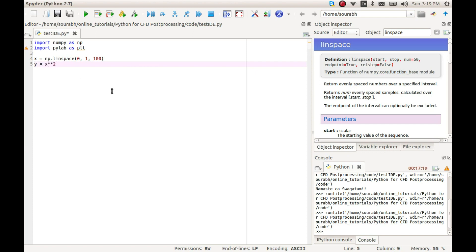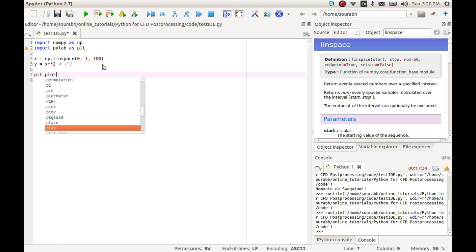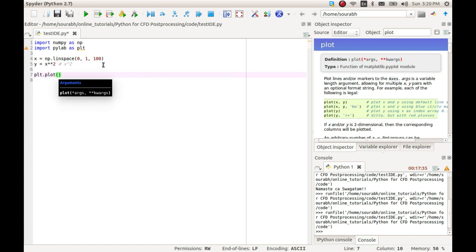Now let us create another variable called y by squaring the variable x. So y equals x**2. As you know, double asterisk means power in Python.